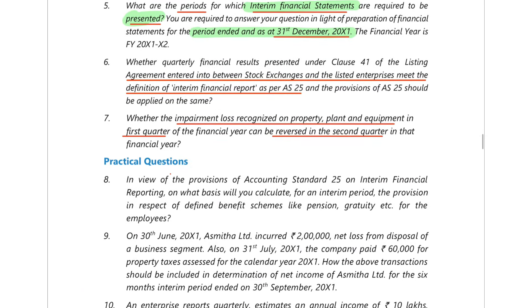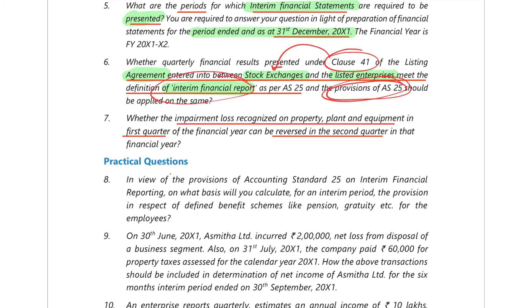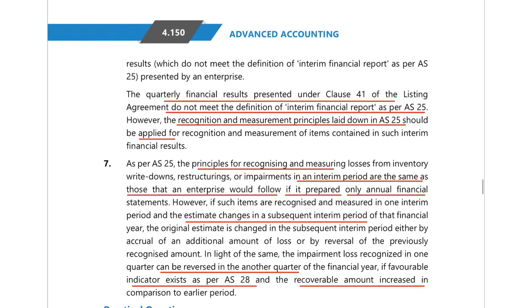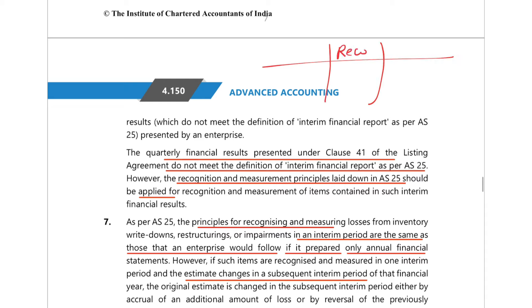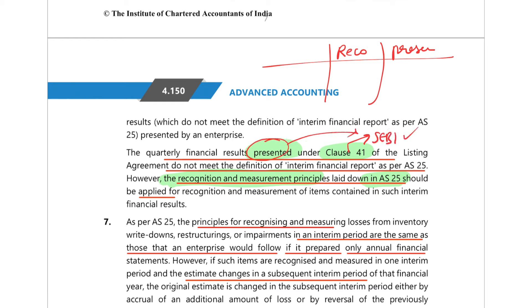Next theoretical question: when a listed enterprise prepares an interim financial report as per Clause 41 of SEBI, does AS25 apply? Yes — the recognition and measurement principles are not given by SEBI, so you follow AS25 for recognition and measurement. However, for presentation, you follow whatever is laid down under SEBI's Clause 41. Presentation follows SEBI; recognition and measurement follow AS25.